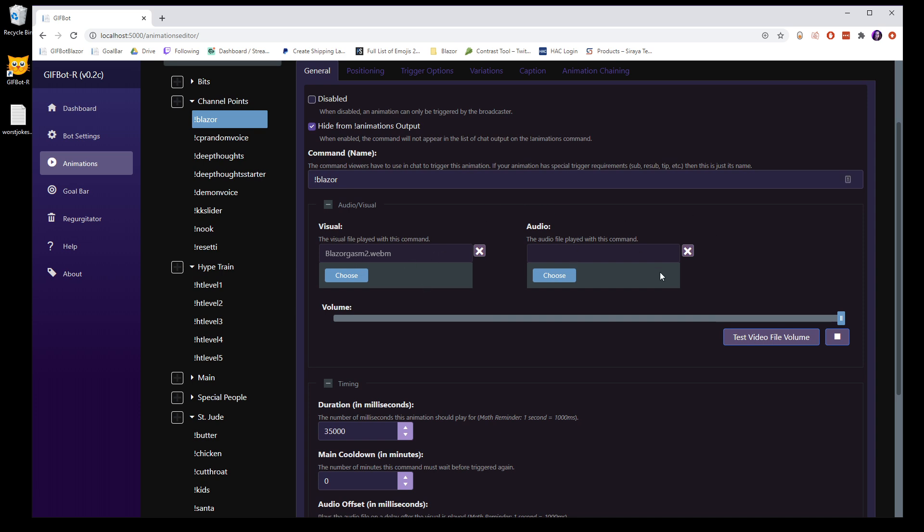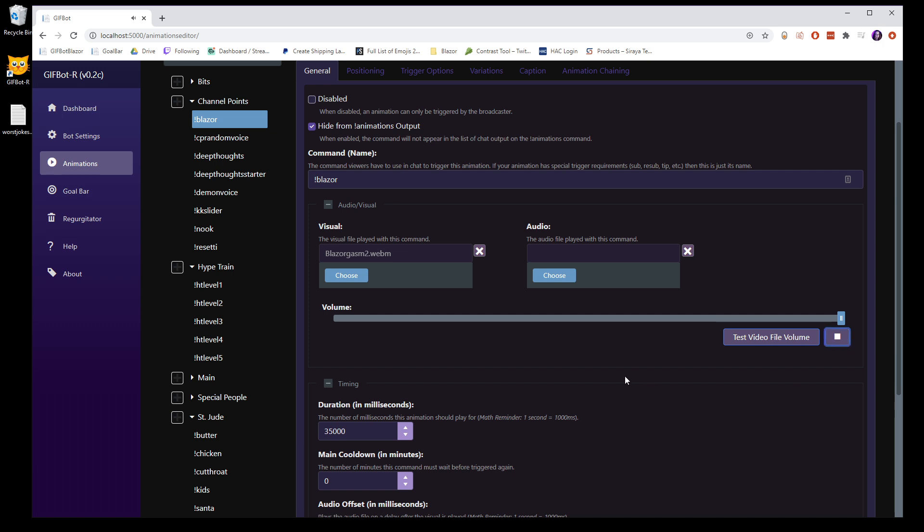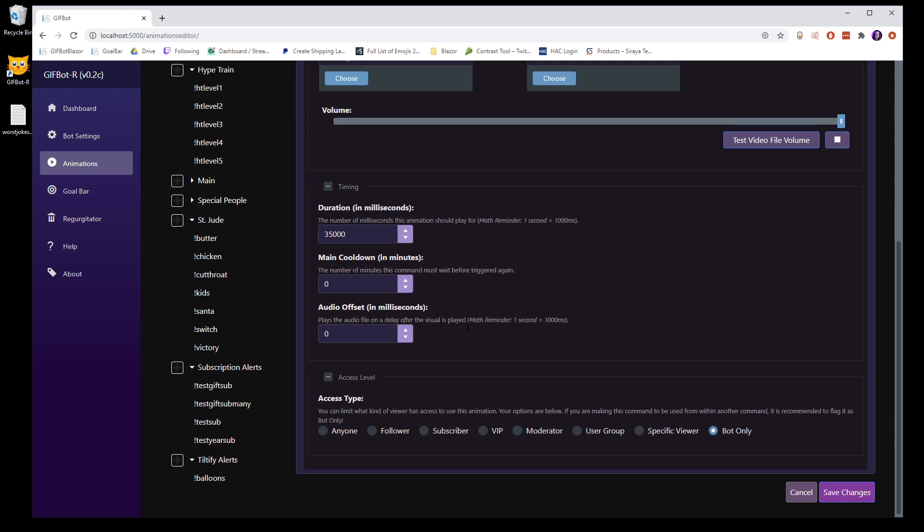I hide the ones that are done via channel points, hype train, and other alerts, because if you can't execute it from chat, then you need to hide it. Then there's the command name. You can change this. That is totally up to you. Your visual and your audio, neither are required. If you want, you can have an audio file only, or you can have the visual. You can actually come in here and adjust the volume, and you can test.